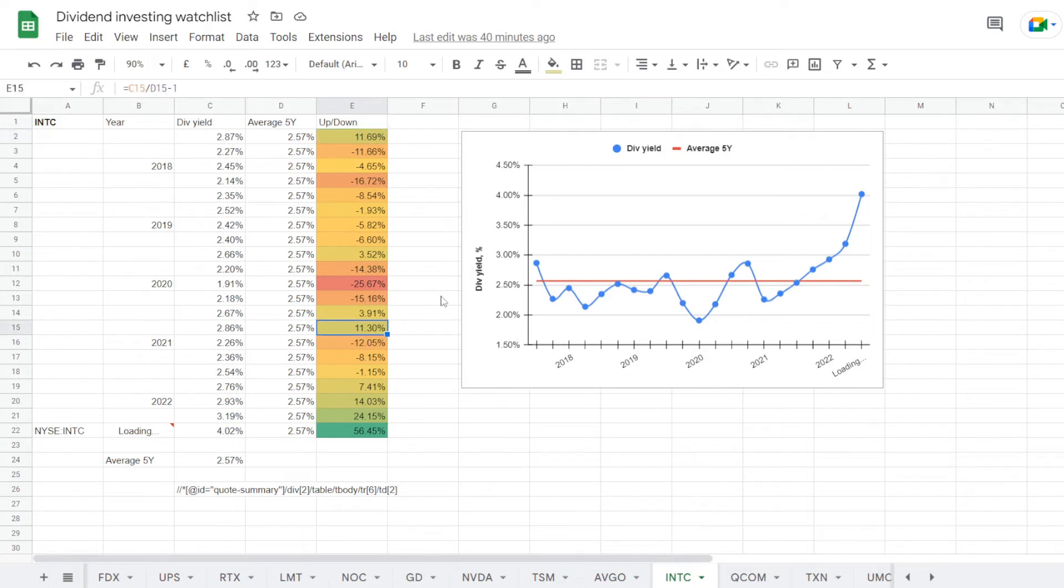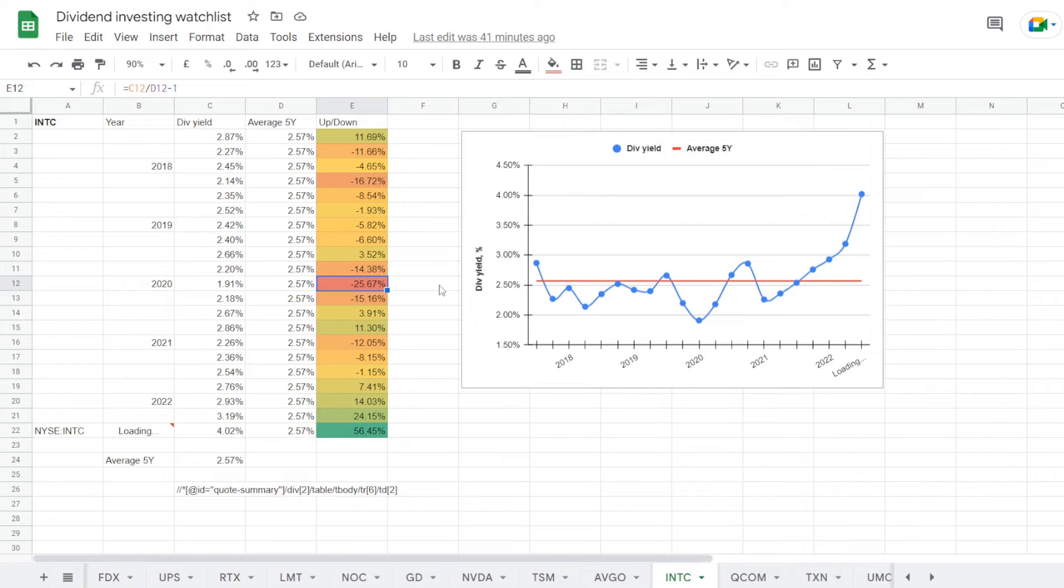But just before the pandemic hit in the beginning of 2020, we had the dividend yield bottoming at 1.91%, so it was below the 5-year average at minus 25.67%.